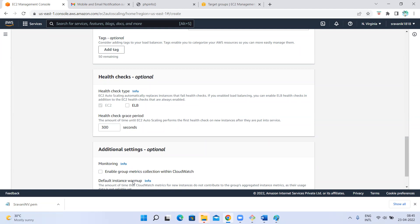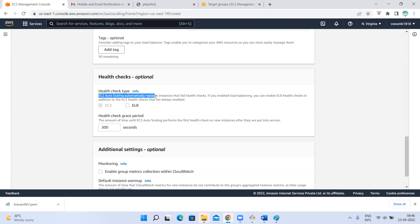Now here — health check of the instances. It is showing as optional. This is also an interview question, so remember: whenever doing health checks, health check can be done for EC2 instances. As we discussed about normal load balancer to instance routing, the load balancer does a health check. If any instance is not healthy, it is not going to route the traffic to that instance — only to the healthy instances.